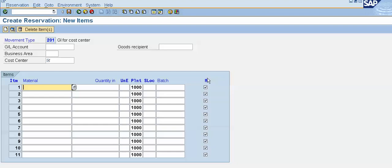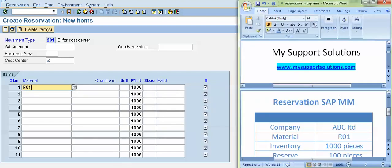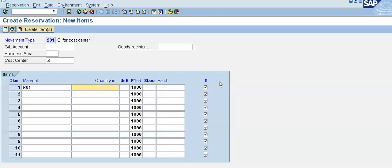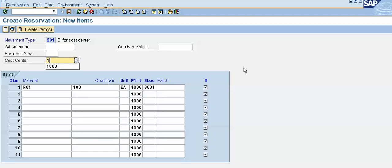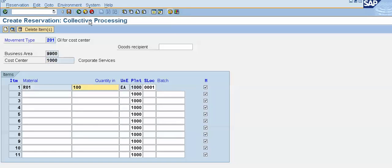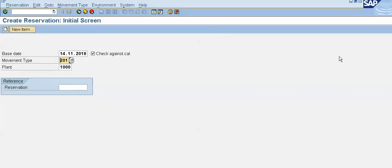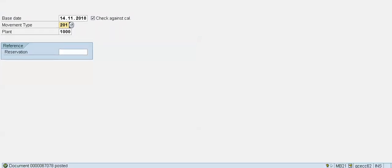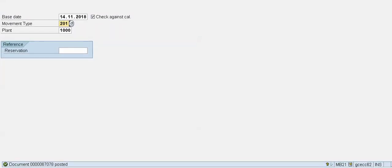Here material code or product code is R01. We can refer to our example, material code is R01. We want to reserve 100 quantity, 100 pieces, so I will put here 100. Unit of measure is each. Storage location is 1001. We have to give our cost center because we are using movement type as 201. Now we will save the record. We will save our reservation.